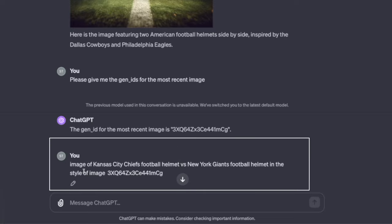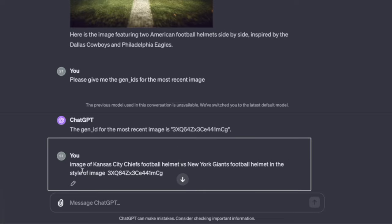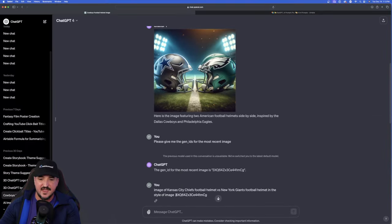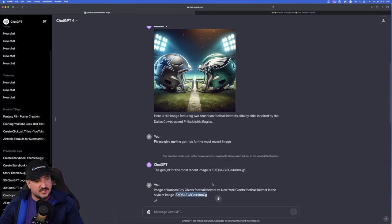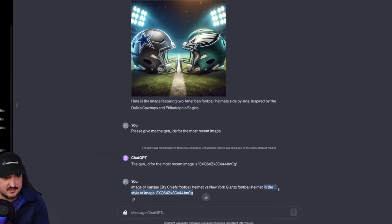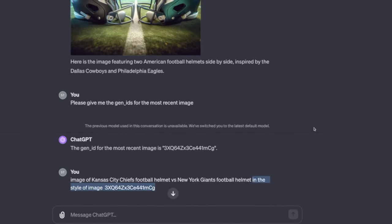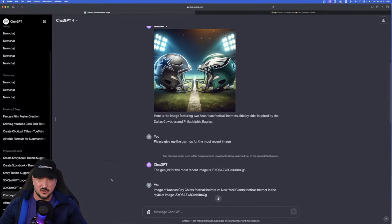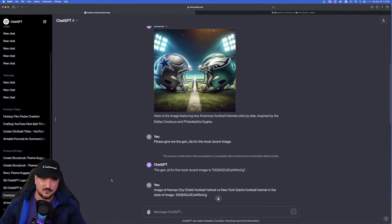Image of Kansas City Chiefs football helmet versus New York Giants football helmet in the style image of, and then there is that Gen ID. And what you want to do at the very end is just make sure you enter this sentence in the style of image and then paste that actual Gen ID. Once you paste it, you'll be pleasantly surprised with how well this worked.